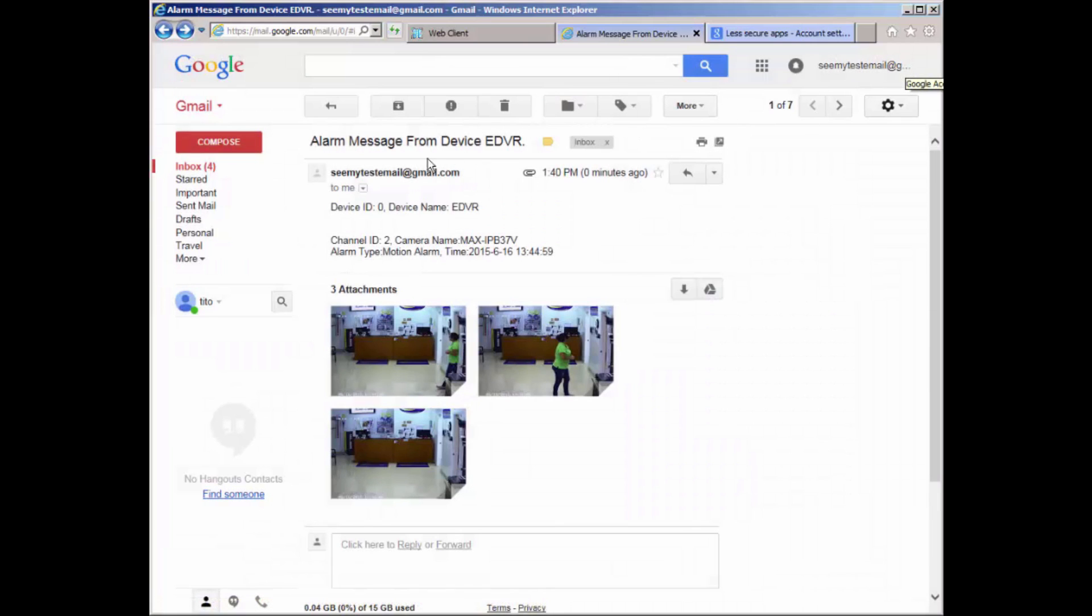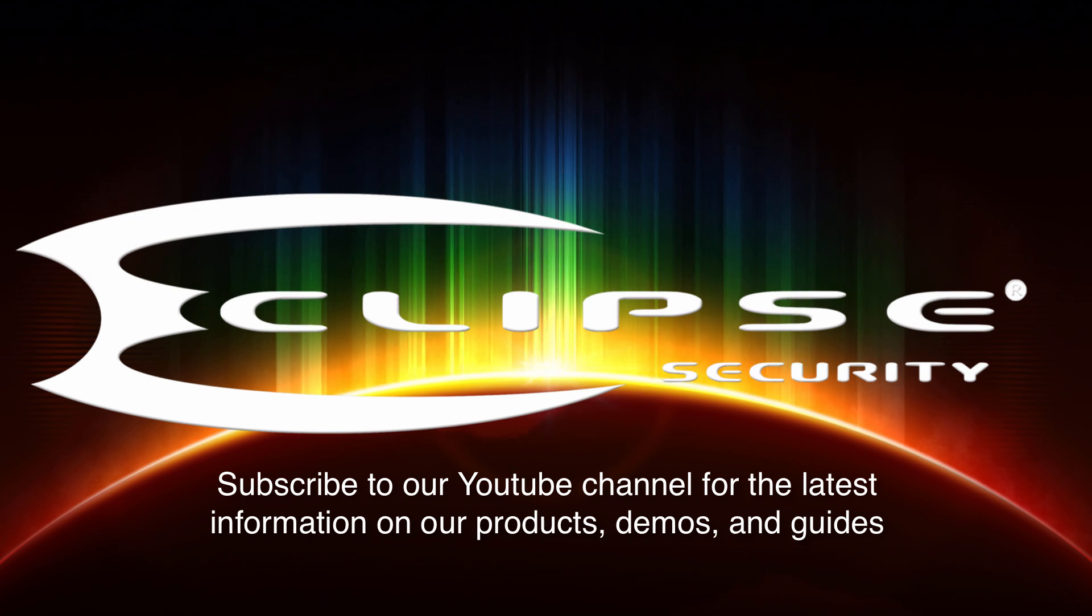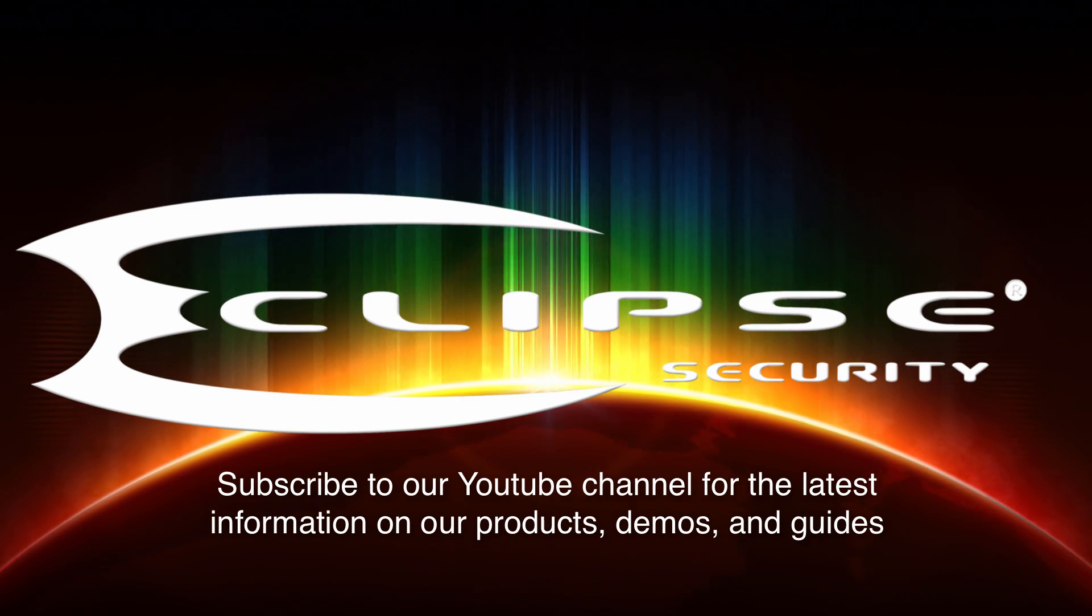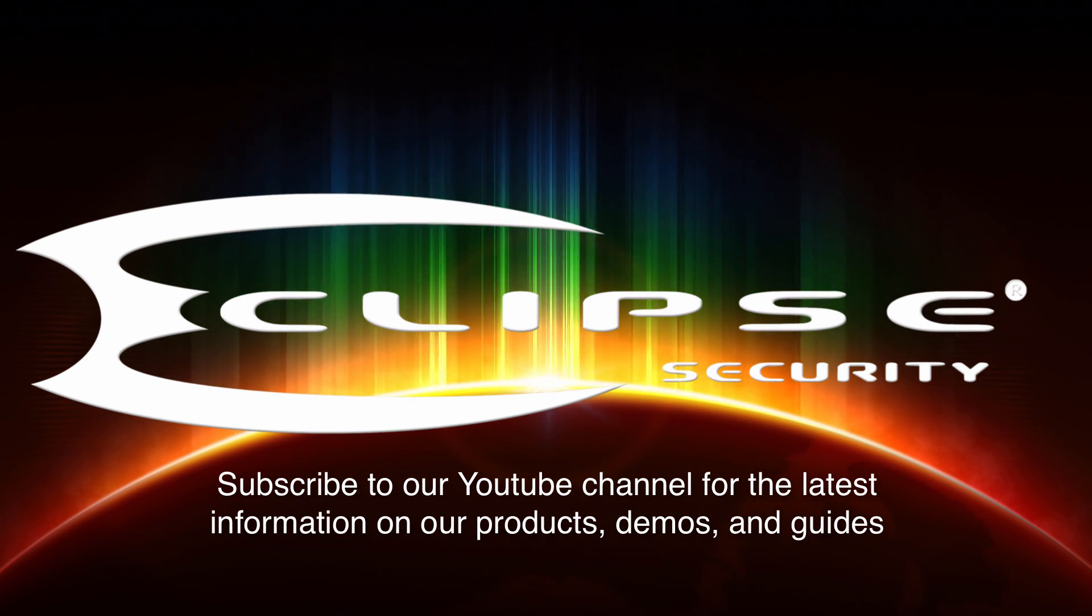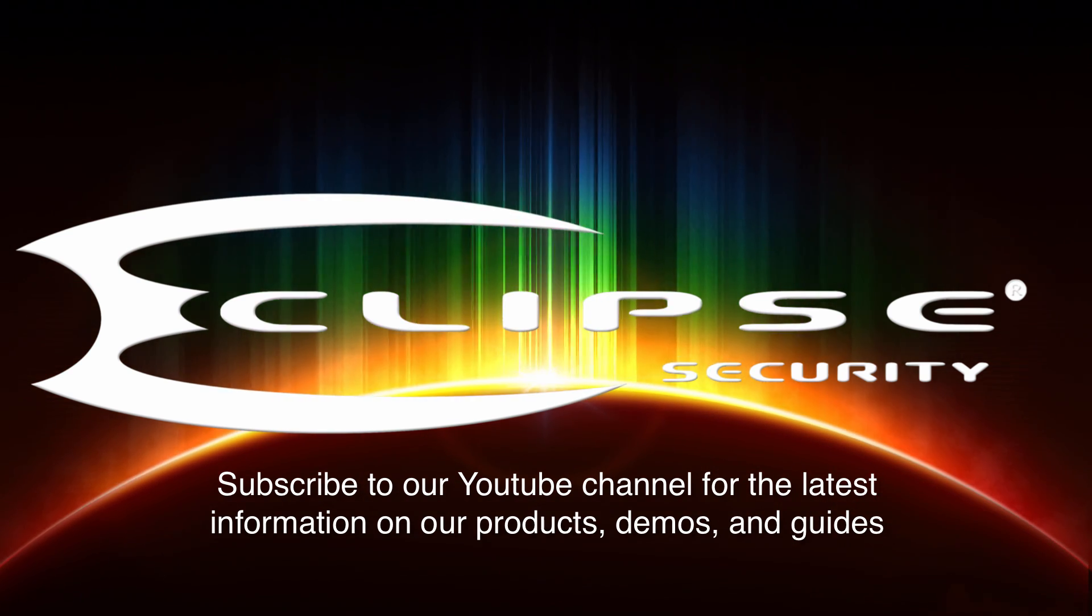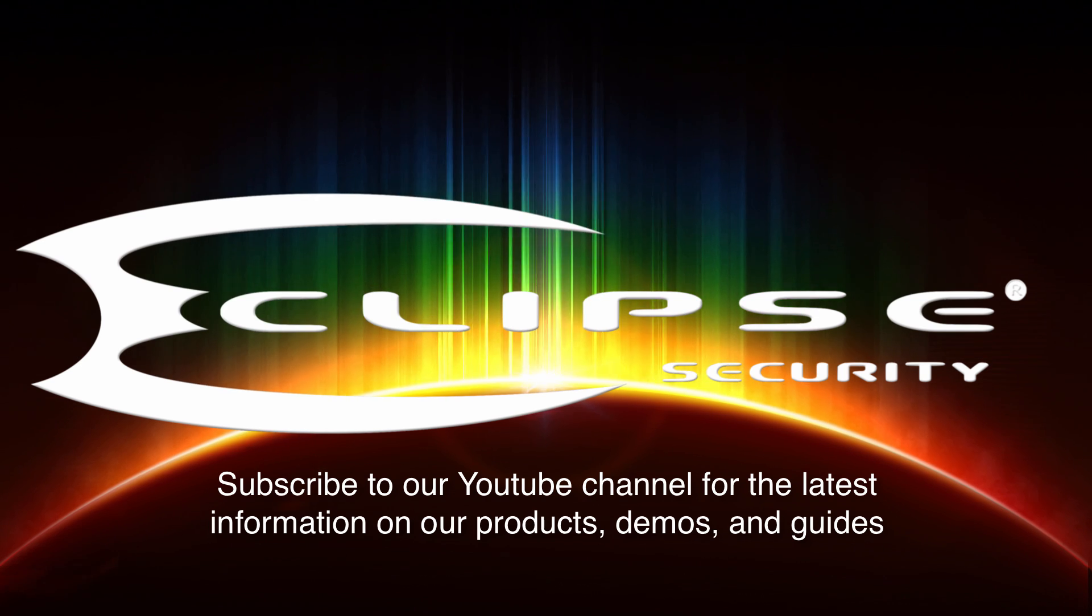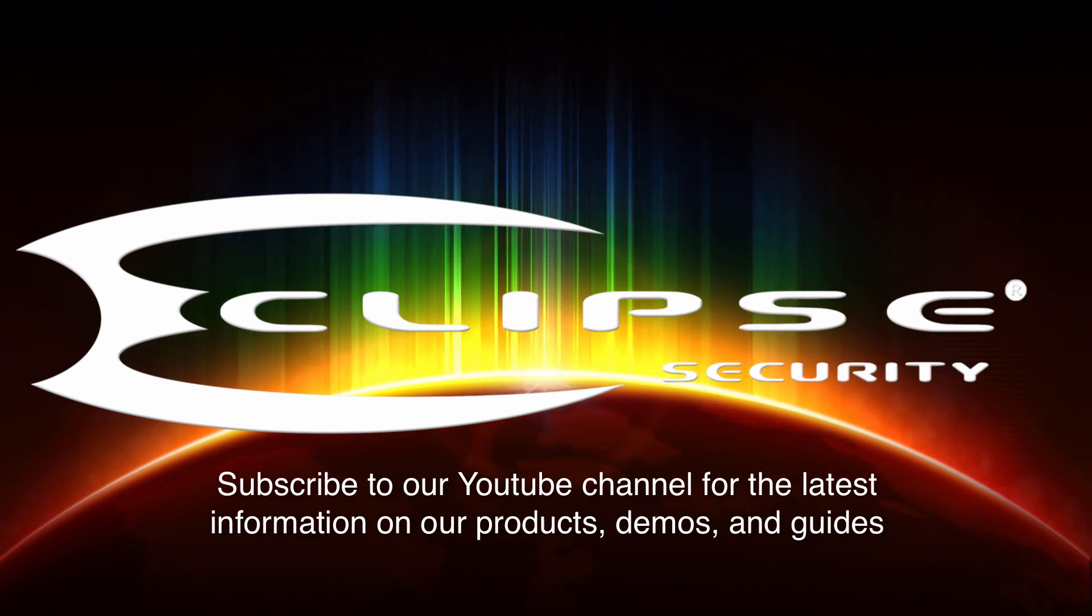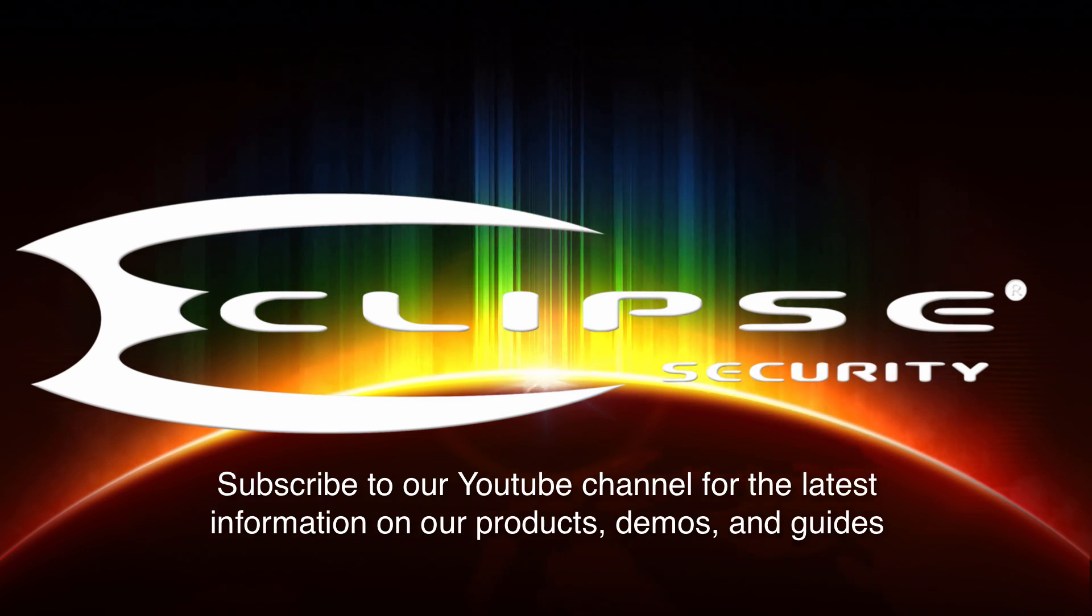Thank you for watching our video on how to set up email notification on the Plex series DVRs. We hope you'll subscribe to our YouTube channel where you'll find the latest information on our security products, demos, and our tutorials.